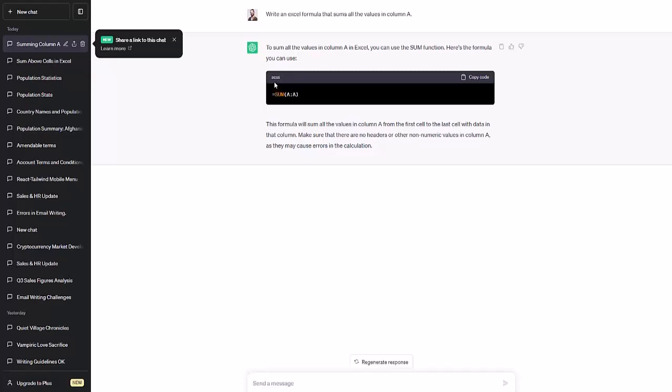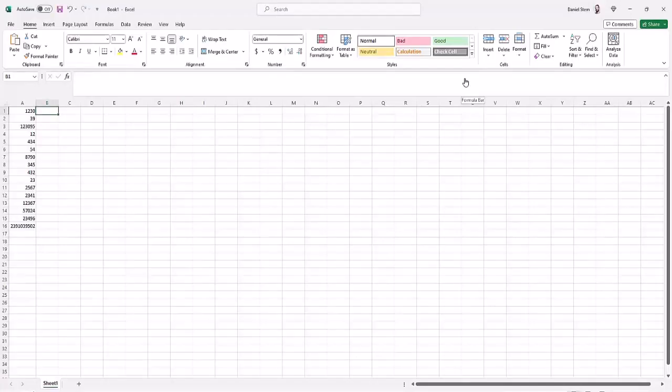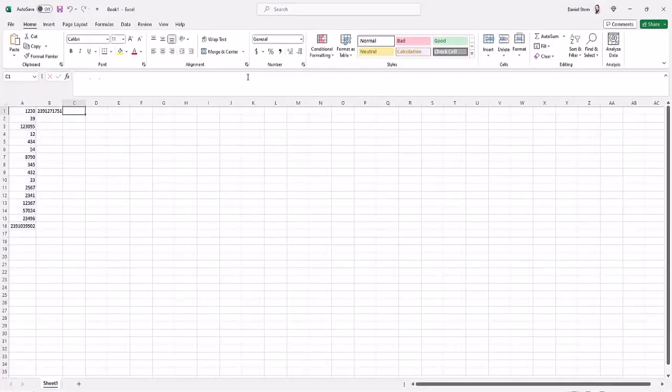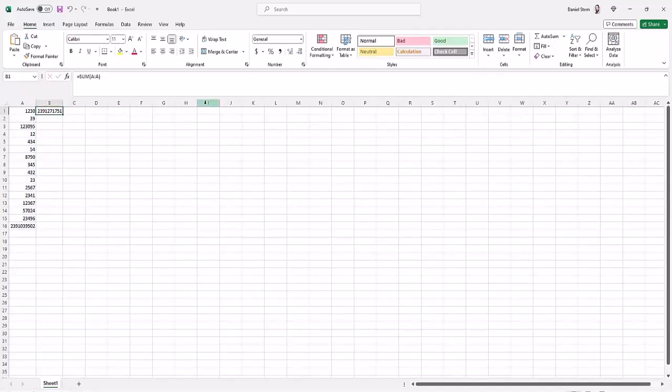It did classify this code as SAS though, which it is not. It is Excel code. CSS is incorrect. But let's see if this code snippet does as expected. So we'll just paste this into the formula thing. And it works. Boom. There's our sum of column A.